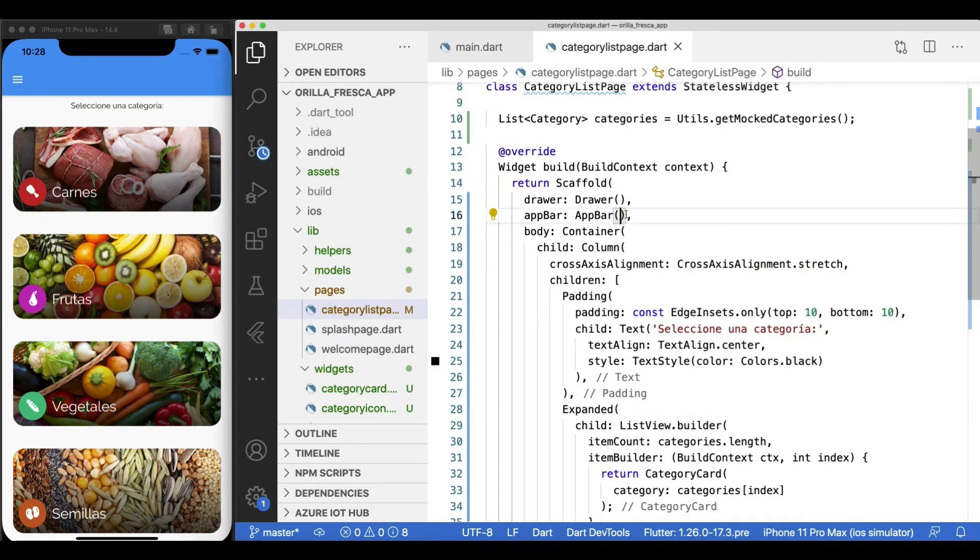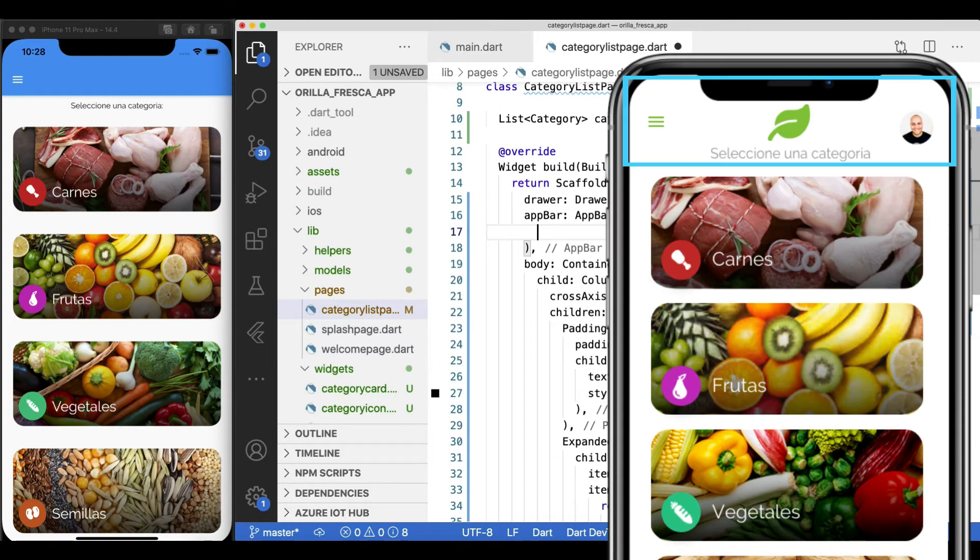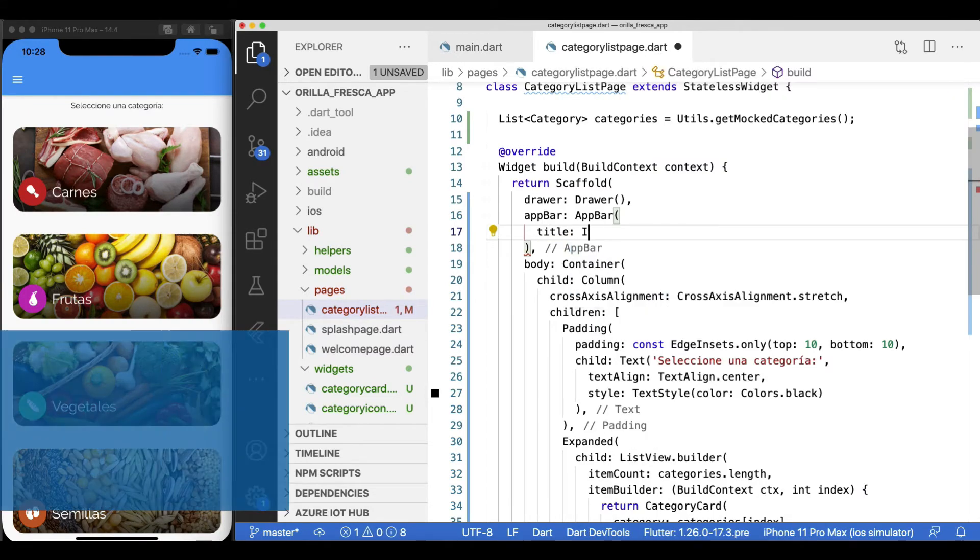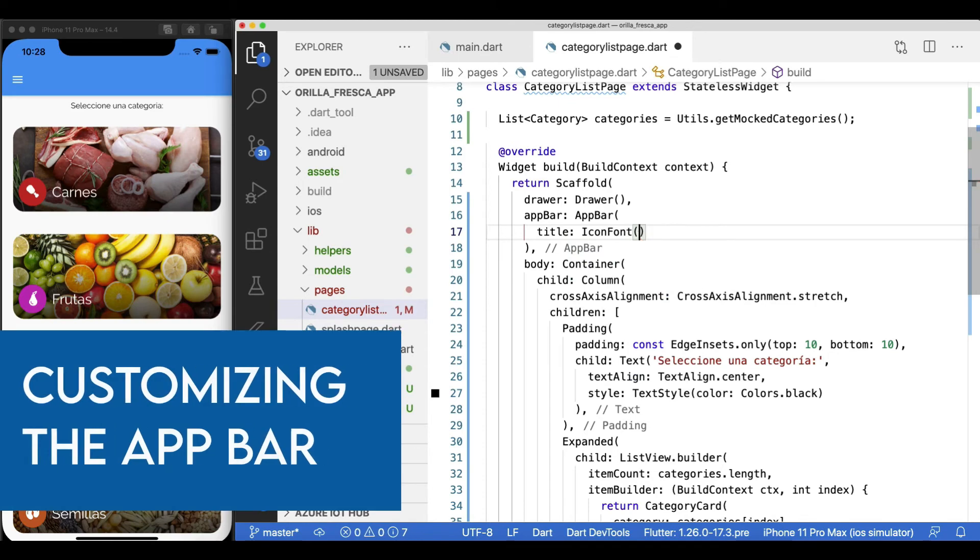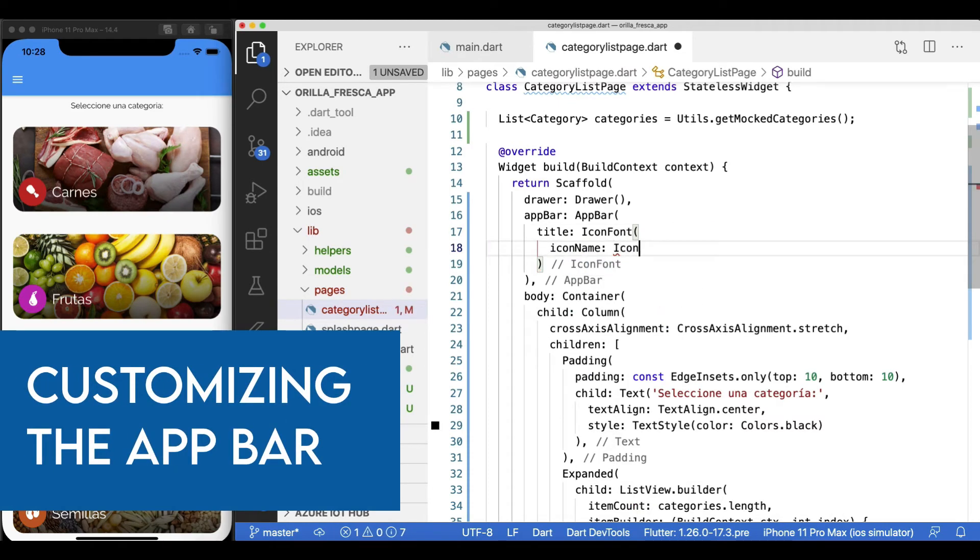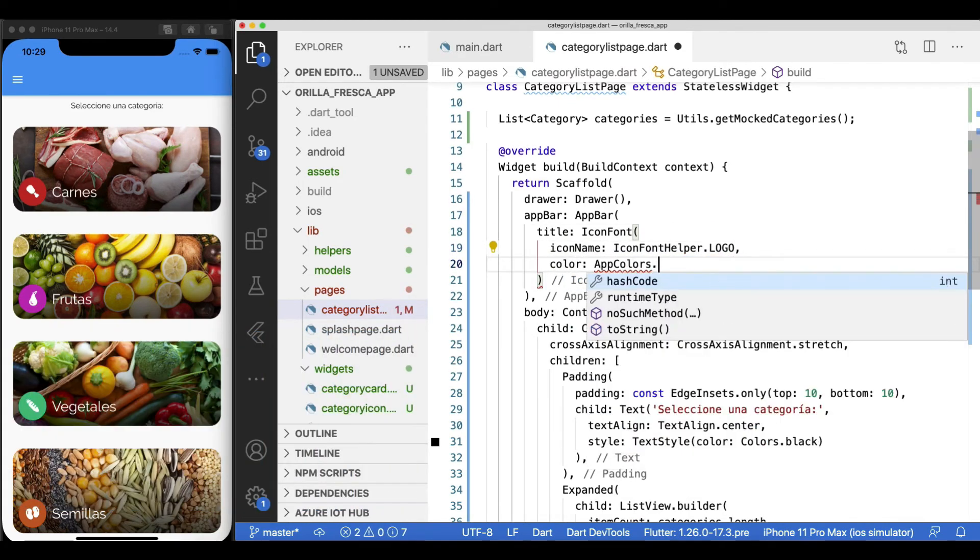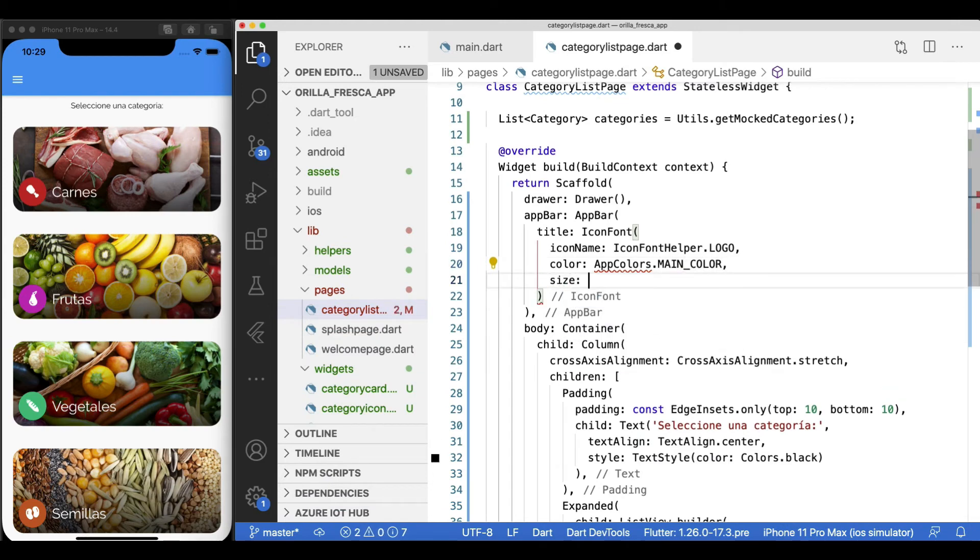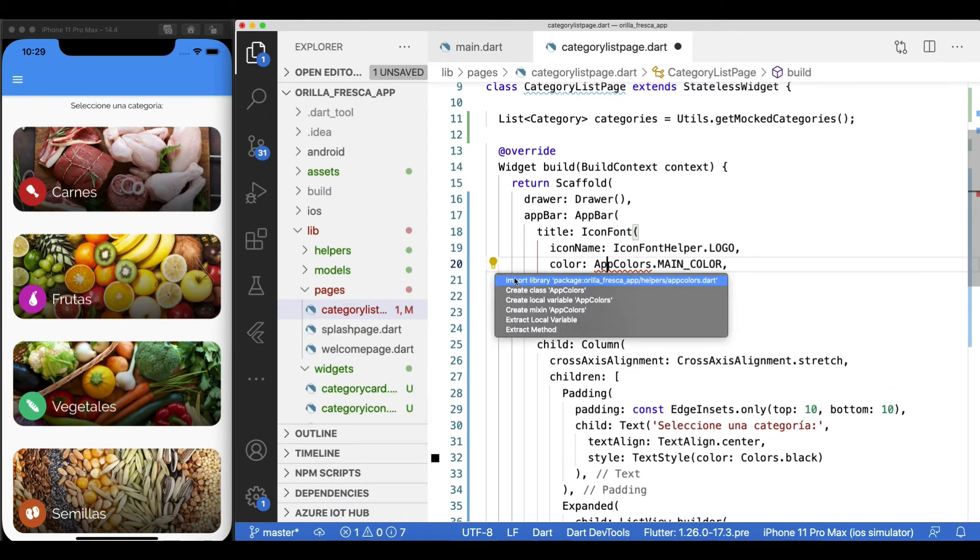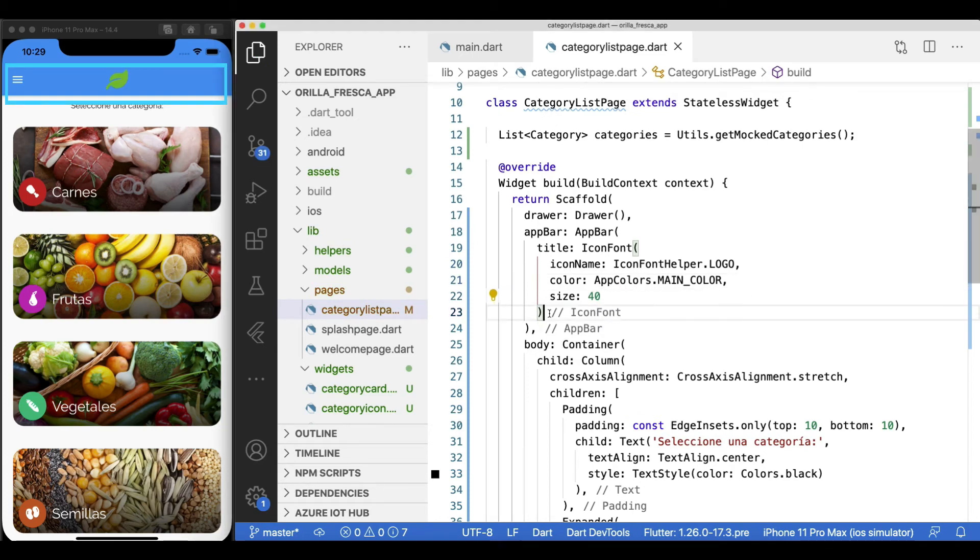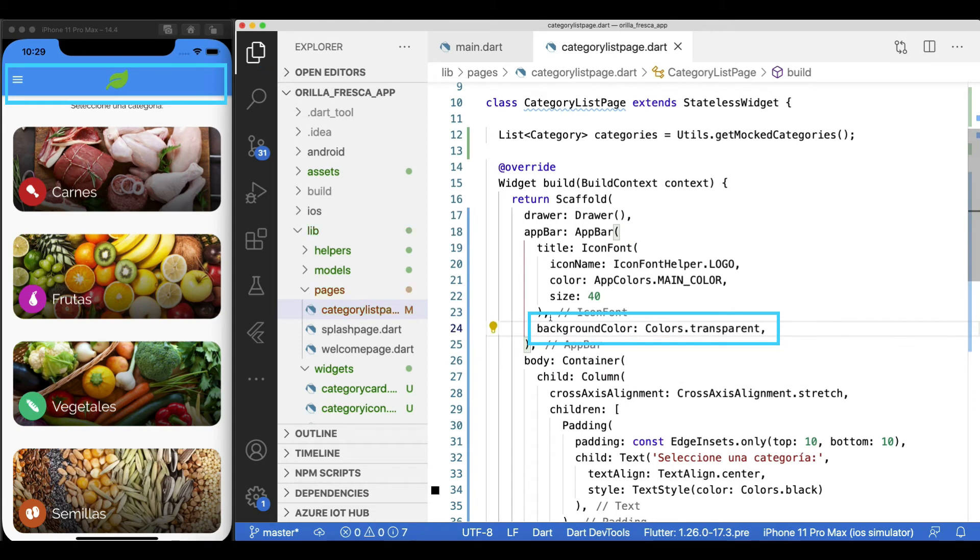Let's tackle now the app bar. We want to customize its look and feel and be less materialish and more our brand. As a title, instead of a text widget as people usually do, I'll make it my icon font widget, which gives it a stylish look and in line with our app's brand. Okay, let's get rid of that background by making it transparent.